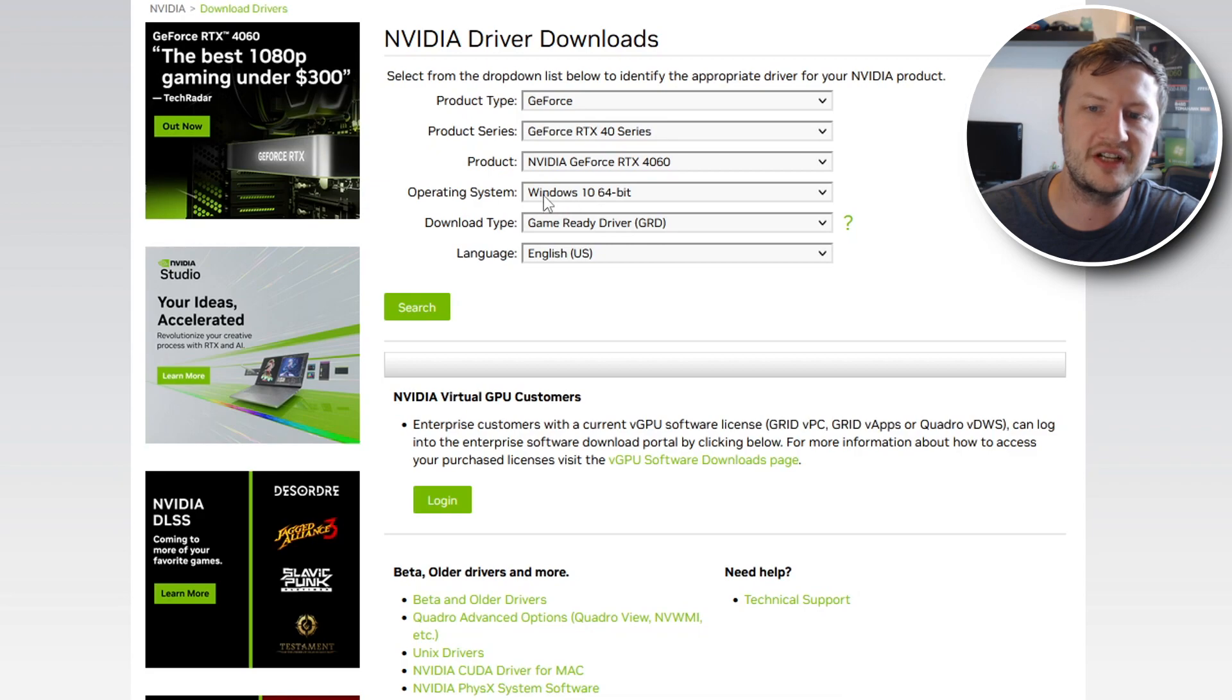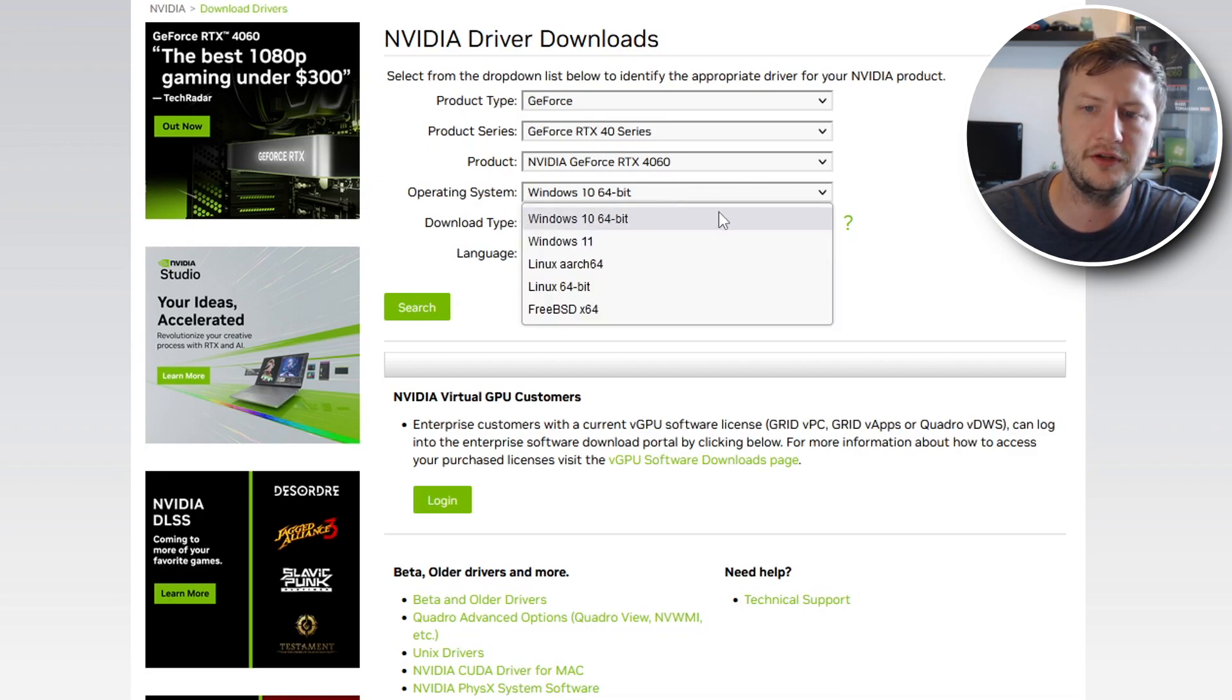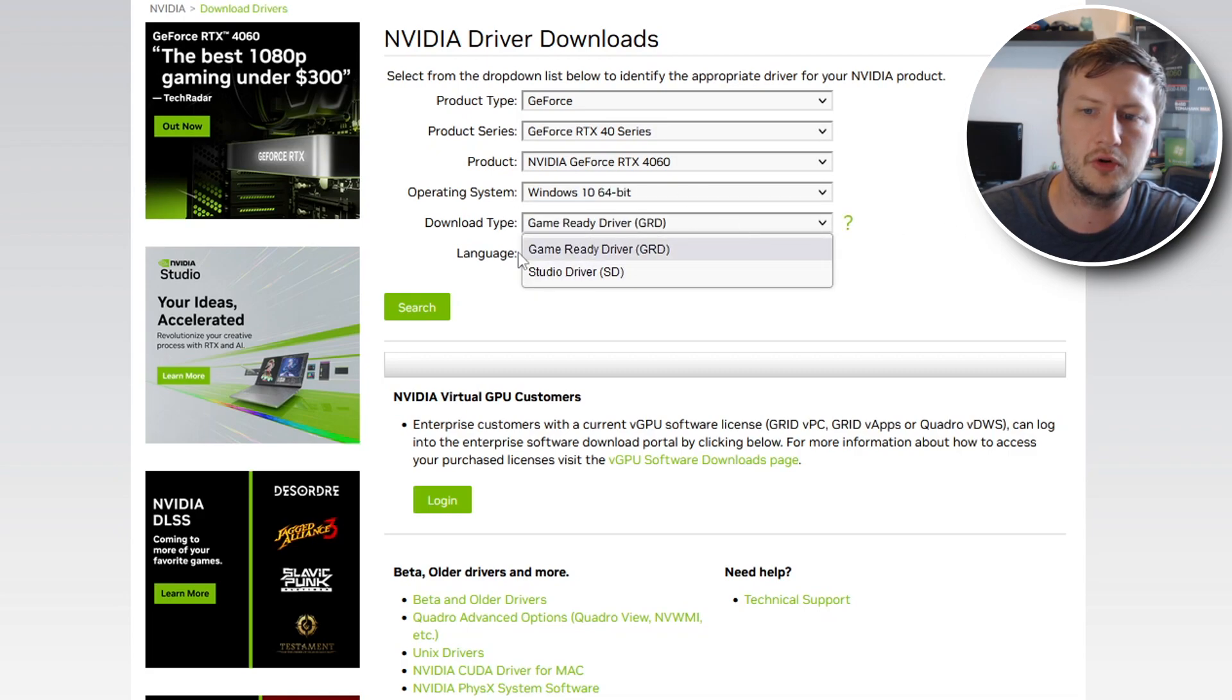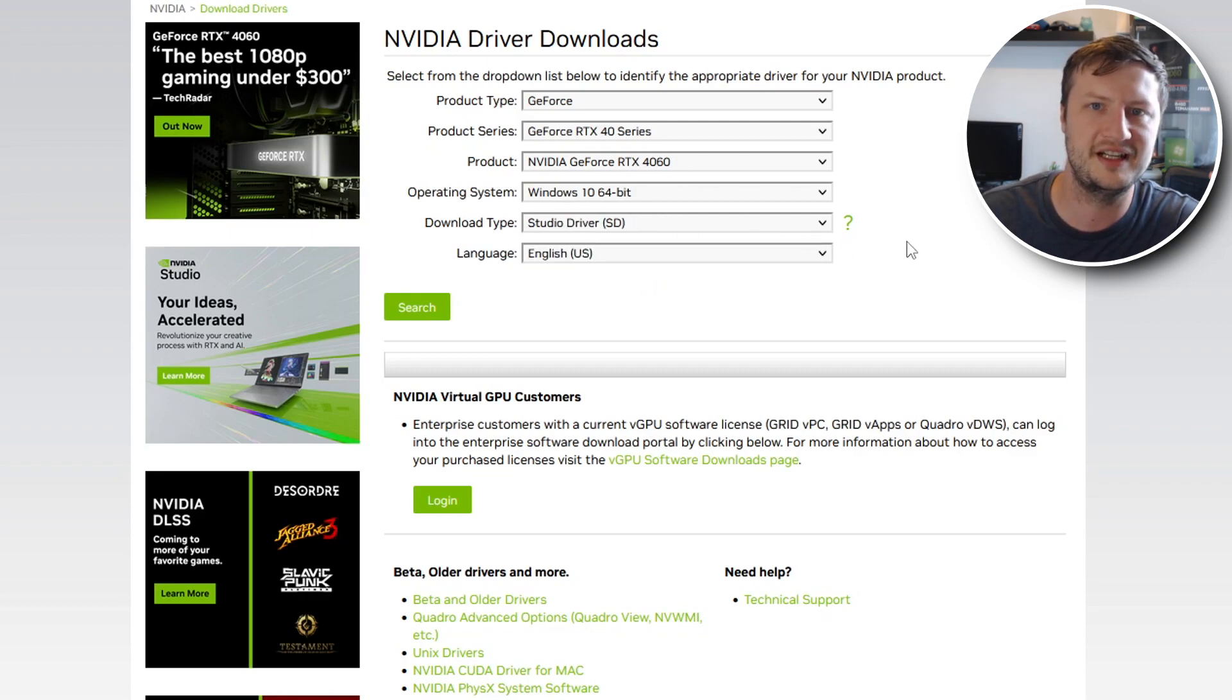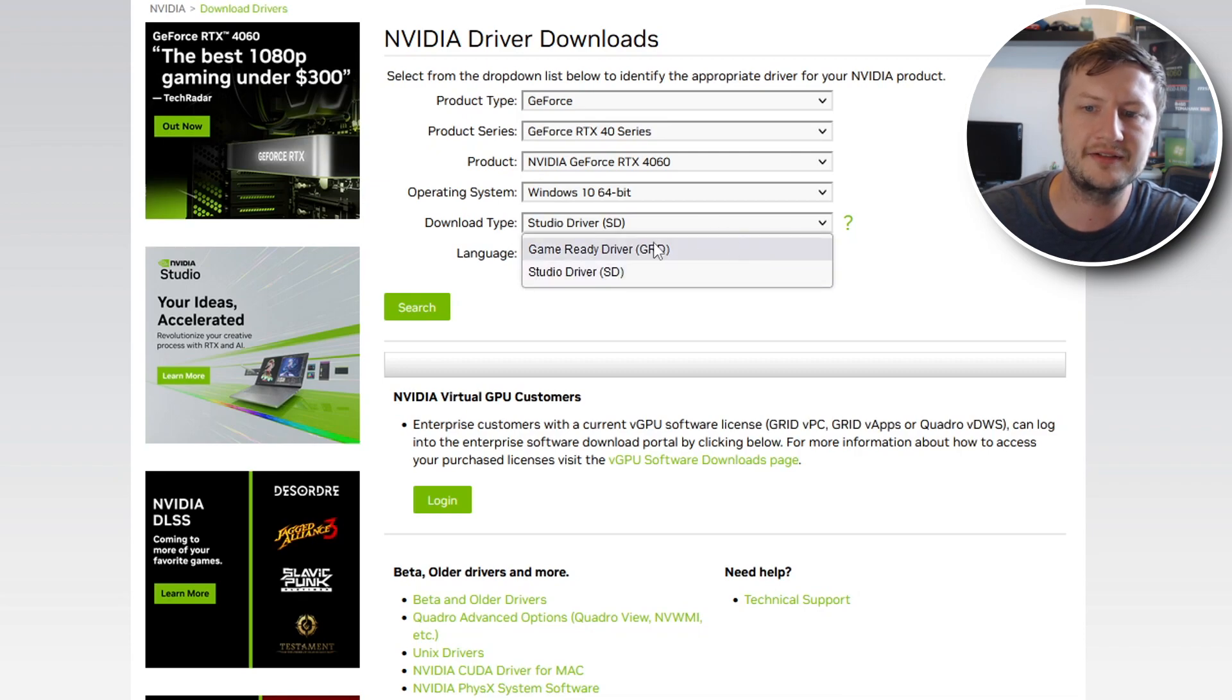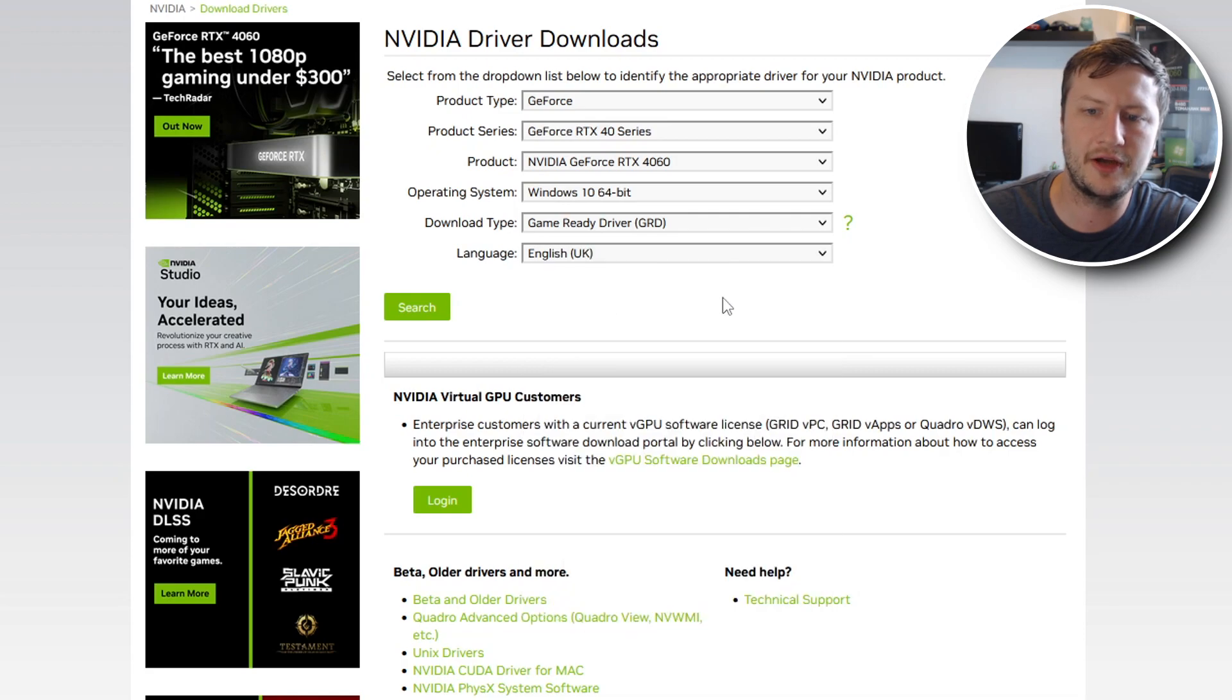You now need to select your operating system. I've got Windows 10 64 bit, if you're using Windows 11 select Windows 11. You then need to select your game ready driver unless you're using a studio driver. Studio drivers are if you do a lot of video editing and stuff like that. But as I'm a gamer I would select game ready. You then need to select your language and then go ahead and click on search.